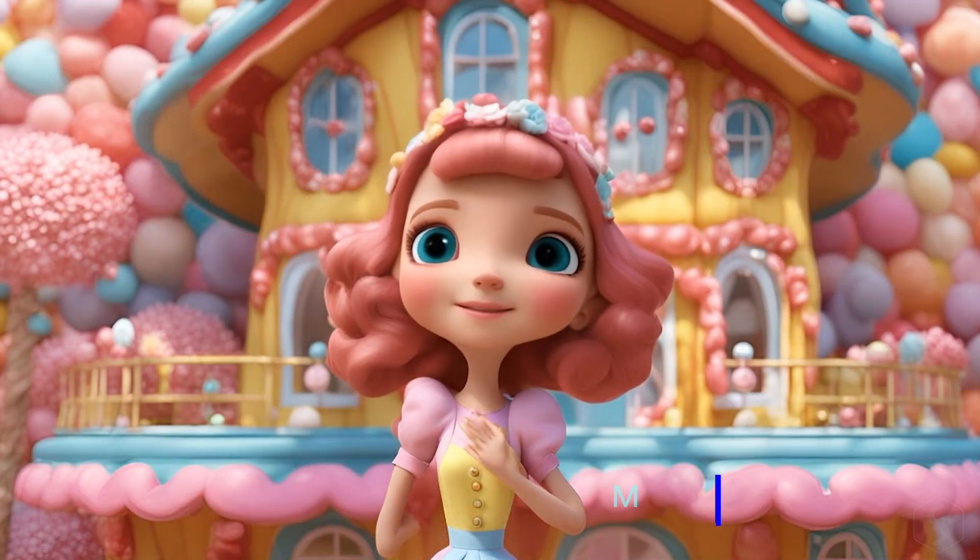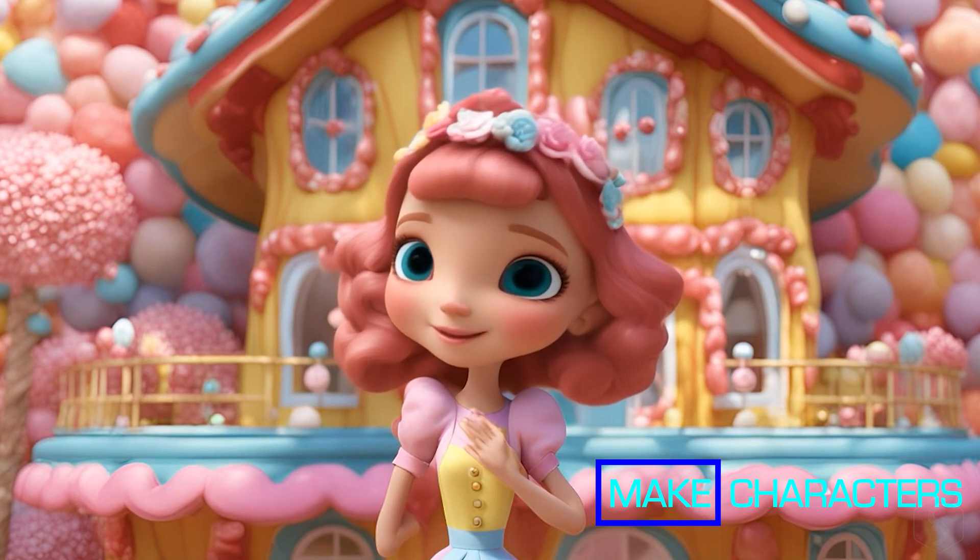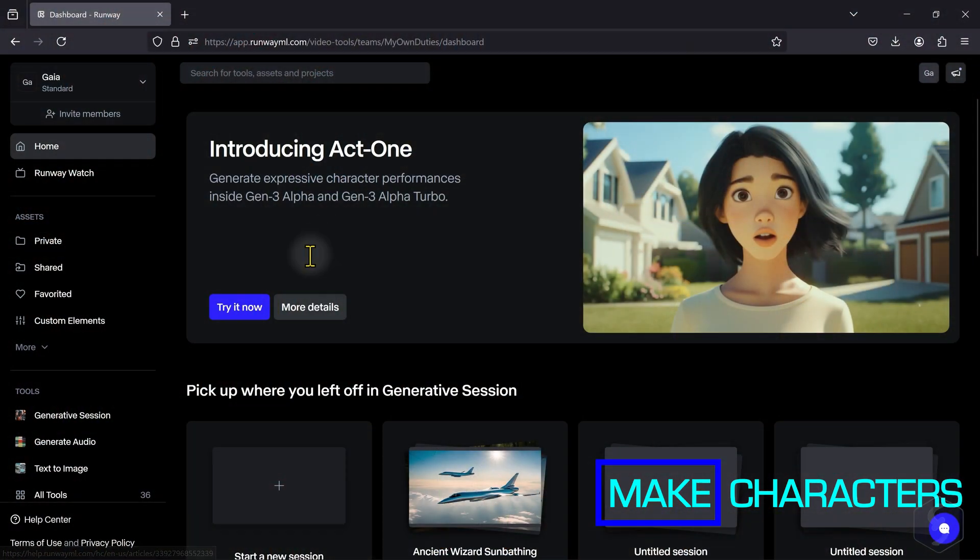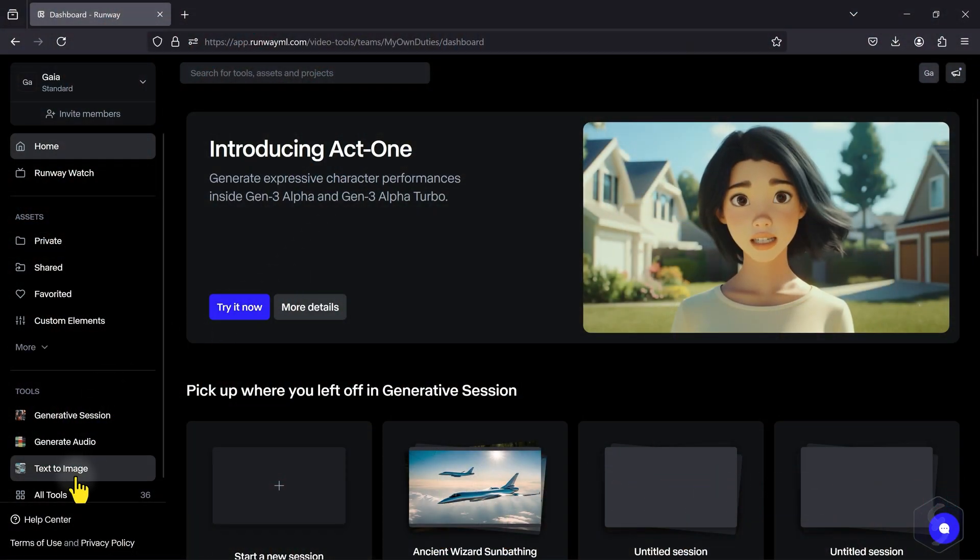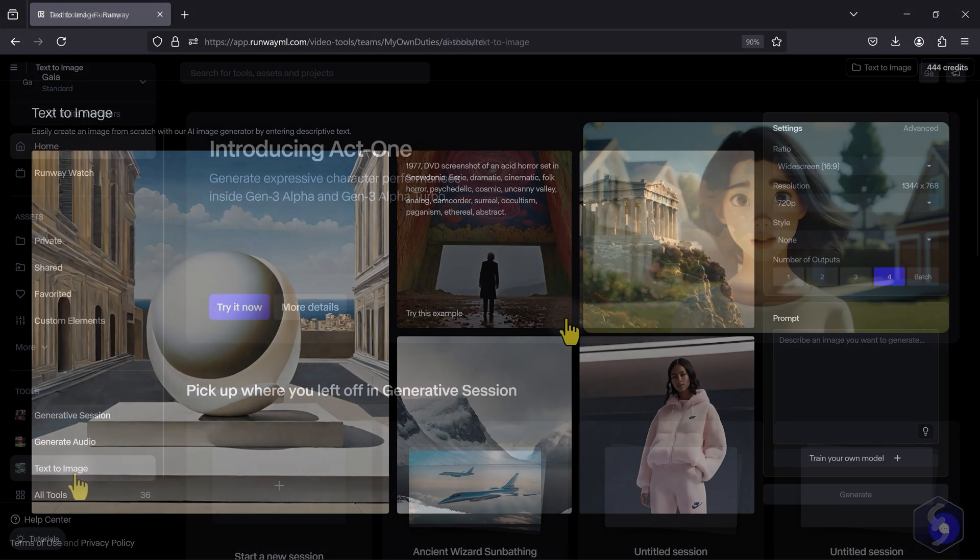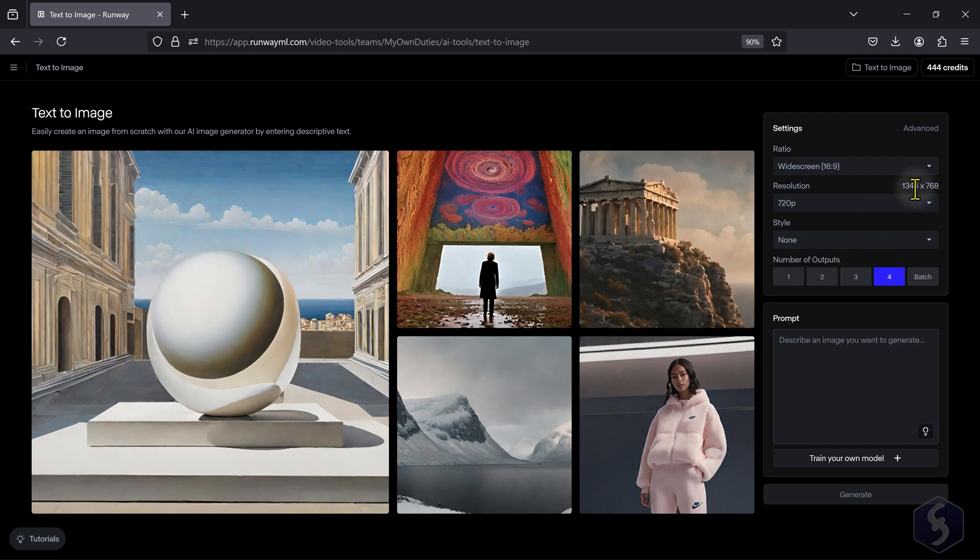Now, let's see how to generate videos with a custom character. You can open the Text to Image tool to create images from text and use these as reference to generate videos.